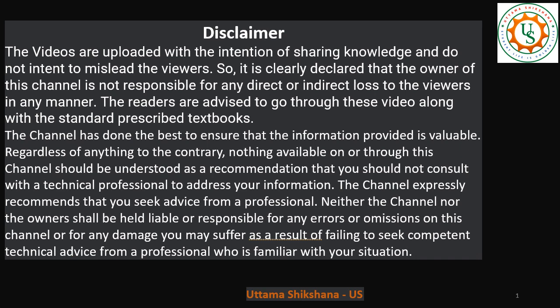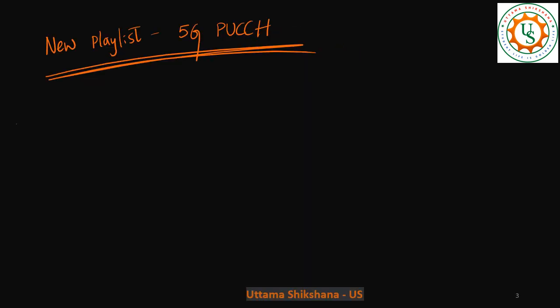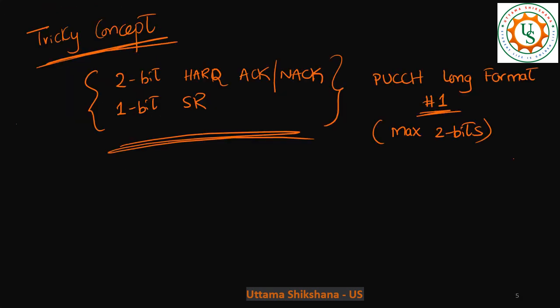Hey guys, welcome back. From this video onwards, I want to start a new playlist related to 5G PUCCH. All the concepts related to 5G PUCCH like short format, long format, its applications, and some tricky concepts—all of these things I will try to bring in this particular playlist.